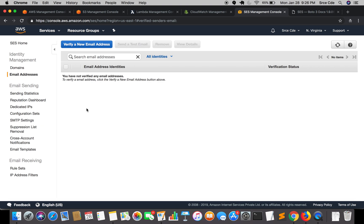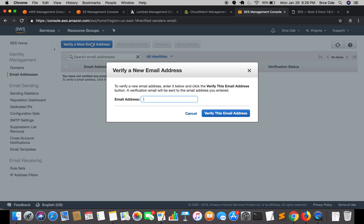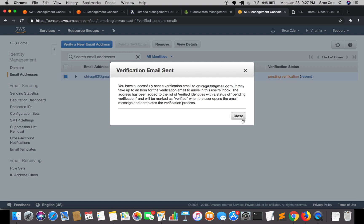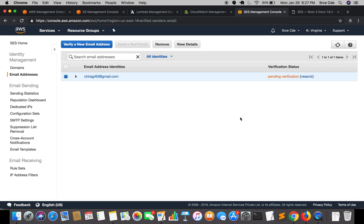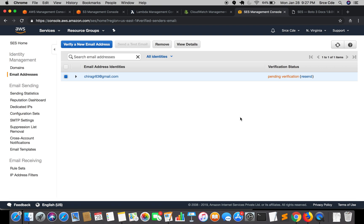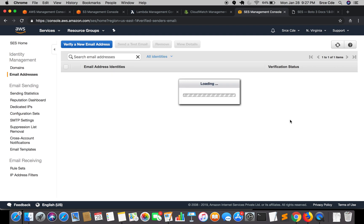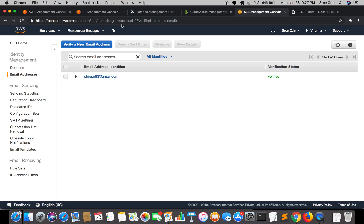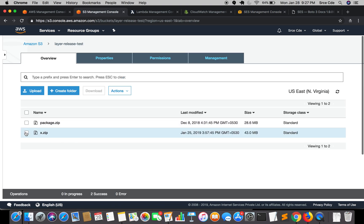We need to go to the SES service — Simple Email Service — and add an email address to verify it. Since this is a sandbox account, verification is required. Once you add the email address, the user will get an email notification to verify it. I'll verify the email from my phone. I've verified my email address; reloading the page now shows it as verified.